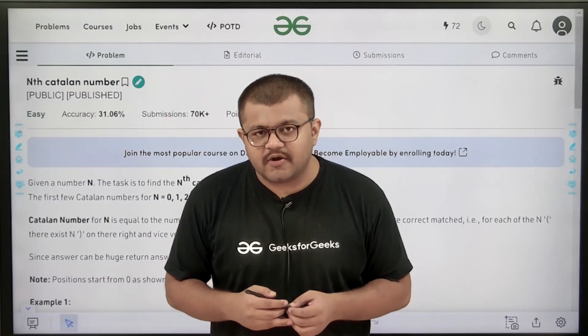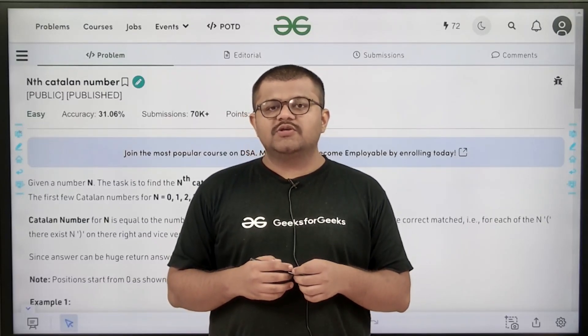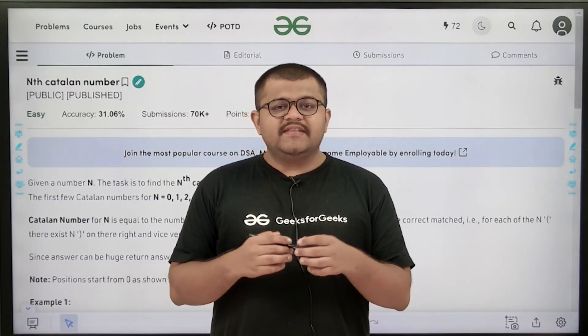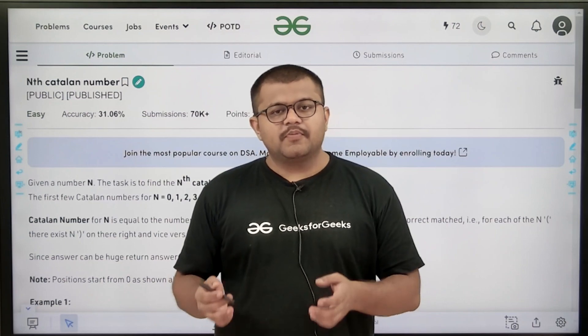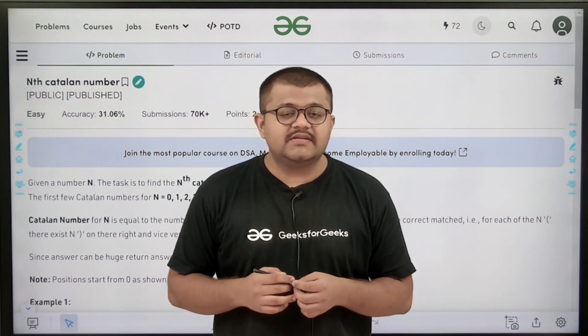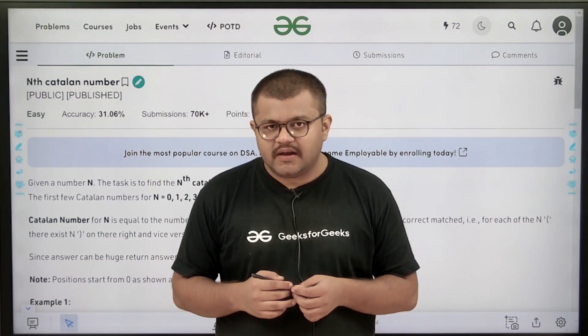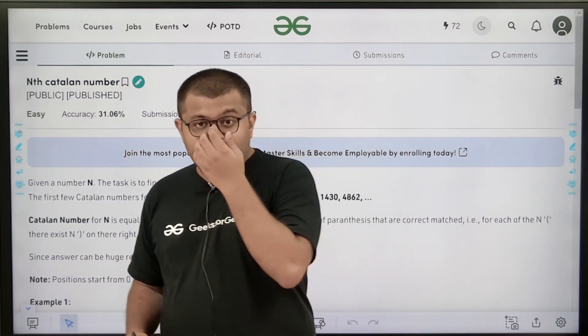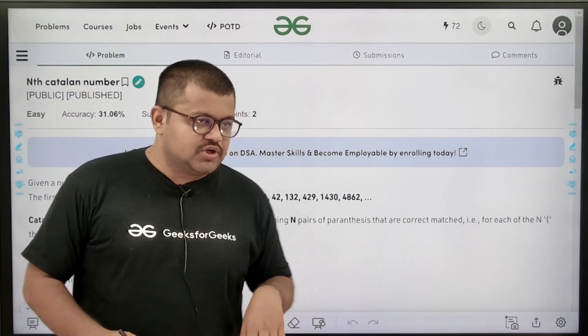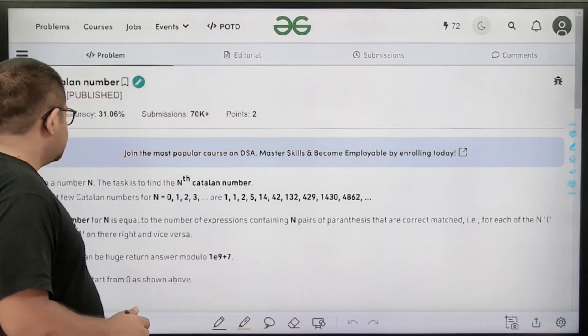Hello everyone, I am Karan Mashru. Welcome to this video. In this video we are going to discuss the solution of the problem of today, that is the nth Catalan number. First of all, let us start by understanding the question.